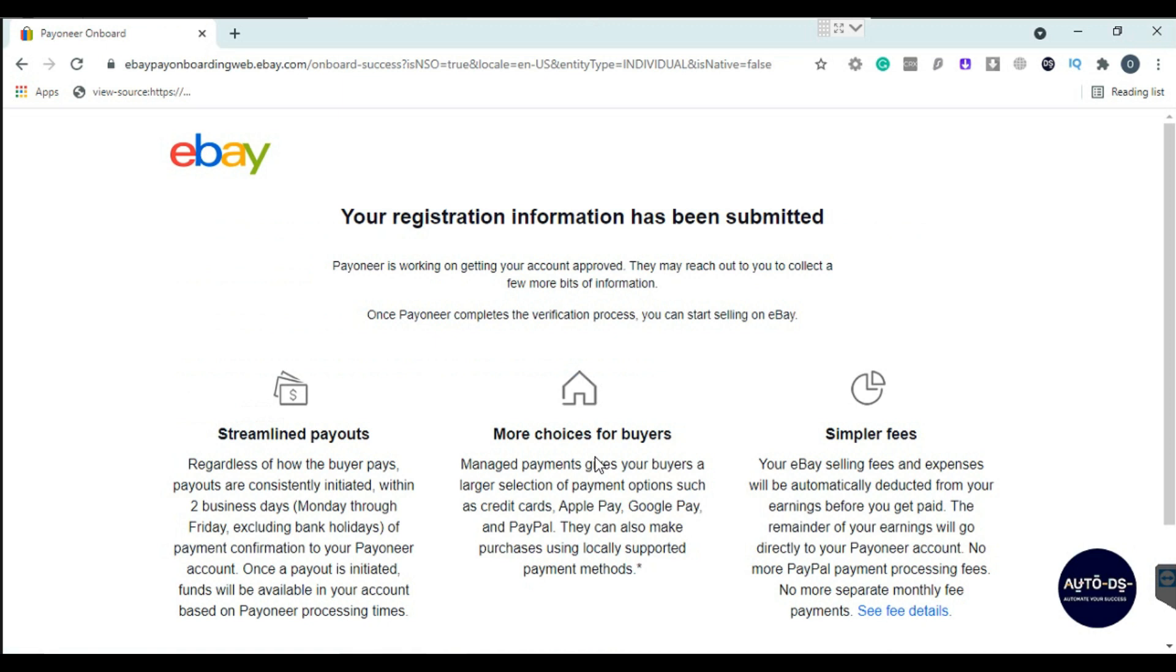Now your information has been submitted. It will take some time, up to a week or probably two weeks. Payoneer will ask for some information and you need to submit it. You will receive an email about when you can submit information to Payoneer.